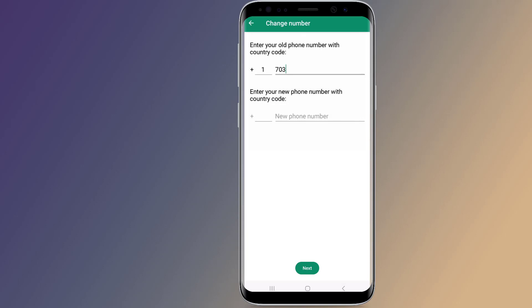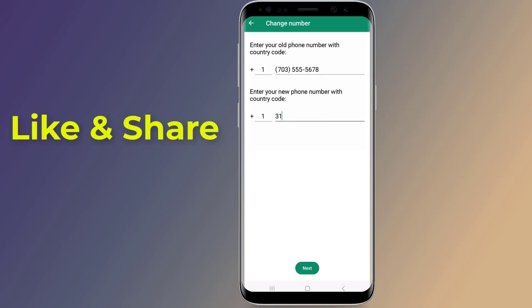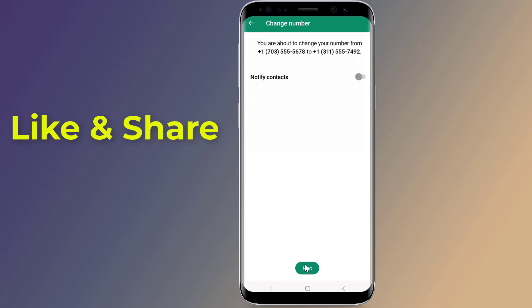Here you need to enter your old and new number on WhatsApp. You can also choose to automatically inform all or selected contacts about the change from here.